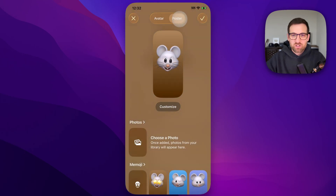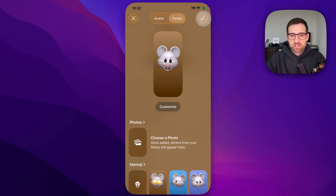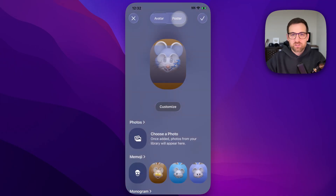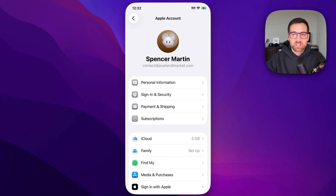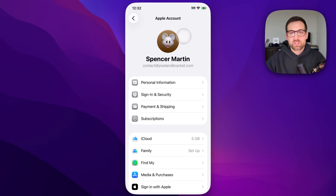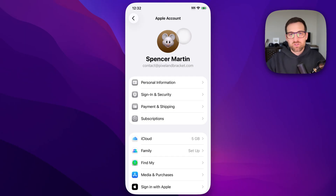You can adjust your poster in the same way and then click the check mark. That will update the image shown here as well as the contact image — this is the profile picture of your Apple ID.